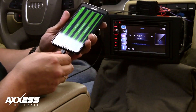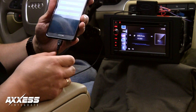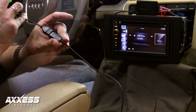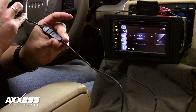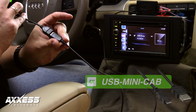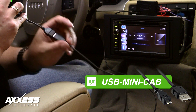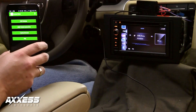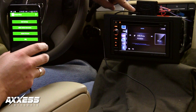Take the OTG cable and plug it into your Android device. From here, connect Metro's update cable, Part Number USB-Mini-Cab, to the OTG, then to the ASWC-1.